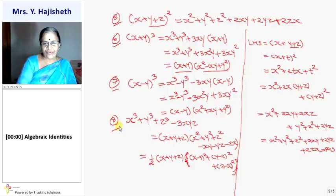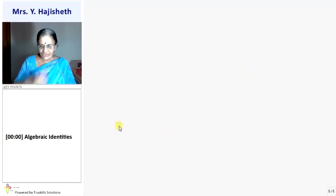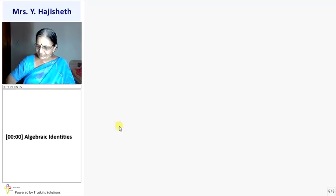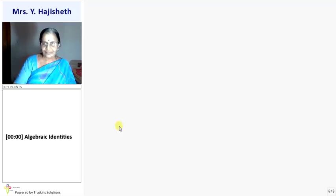Now we are doing sums based on these algebraic identities.